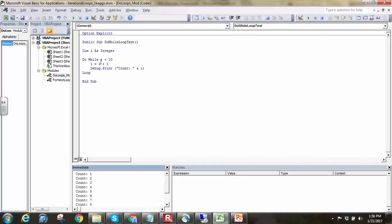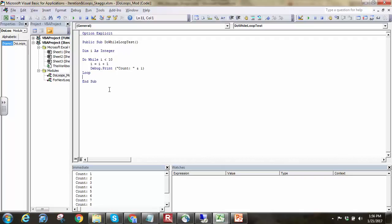Then I believe we should end up at count equals 1 to 10 there. So as you can see, it's basically iterating until that statement goes false, and each time through the loop, we're being sure to increment it by 1. And so that's one type of loop.